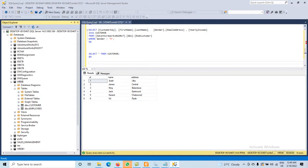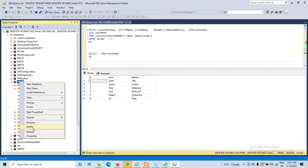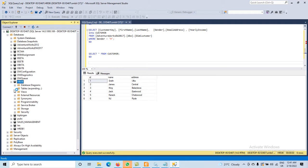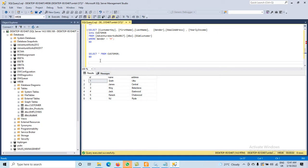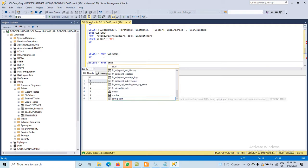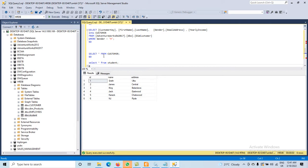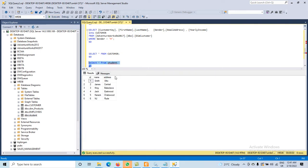Now we move to SQL Server. Right-click on the HRDB database and refresh it. Then click on Tables — here we can see the table name 'student'. Our database HRDB is already selected. If not selected, use the database name. We do: SELECT * FROM student. Execute it. Everything from that CSV file has been moved here — six different records and three columns. All those record values are moved from the CSV file into the SQL Server database.